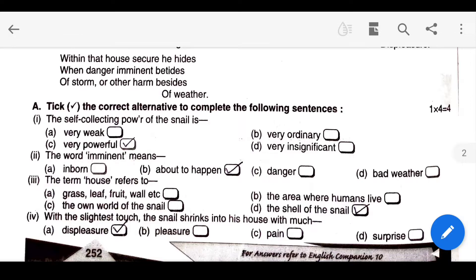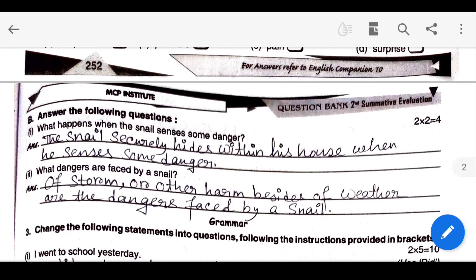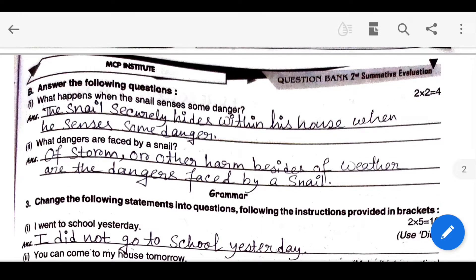The picture shown by the mainlanders to the narrator during their return to the island seemed funny. It was funny.